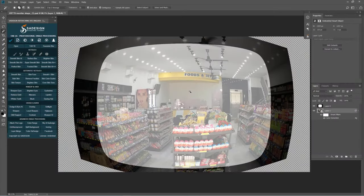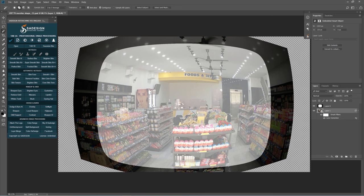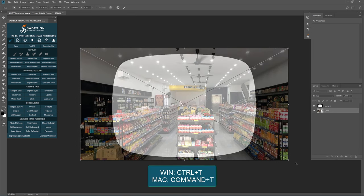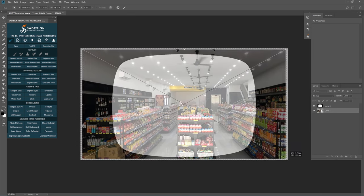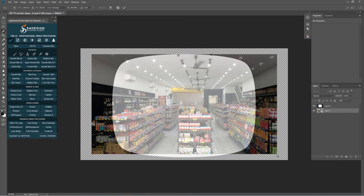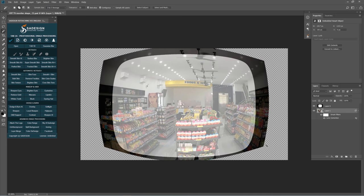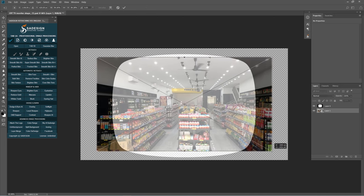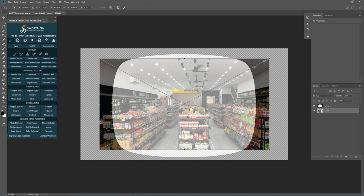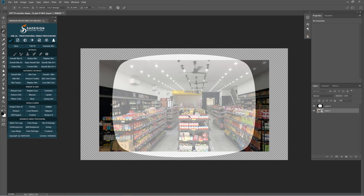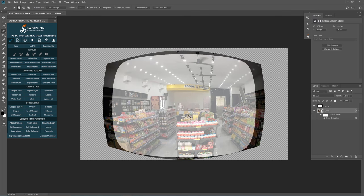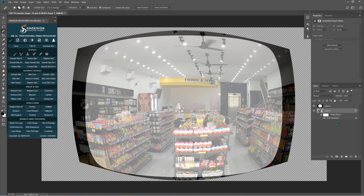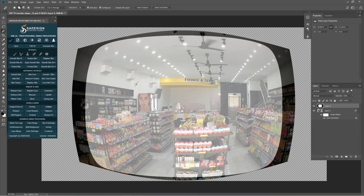Press Ctrl or Command T to resize this layer to fit the shape. It will not completely fit, so just leave it as close as possible. Increase the opacity of the top layer back to 100.